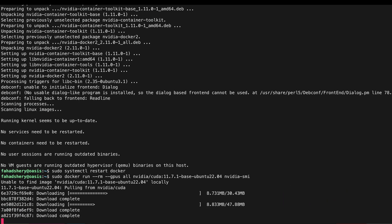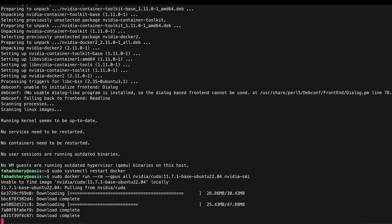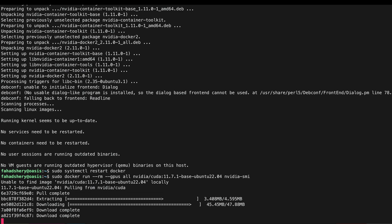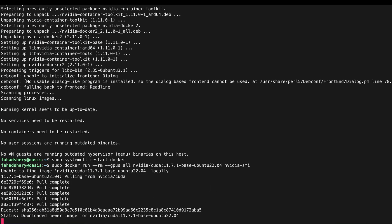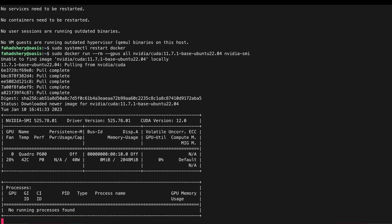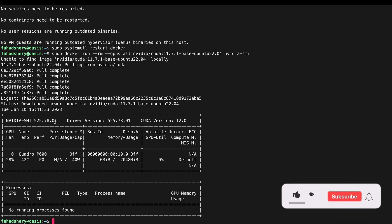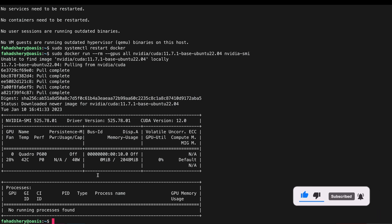And here we go. So that means that our Docker images can utilize our GPU within its containers. So now we are ready to install Portainer.